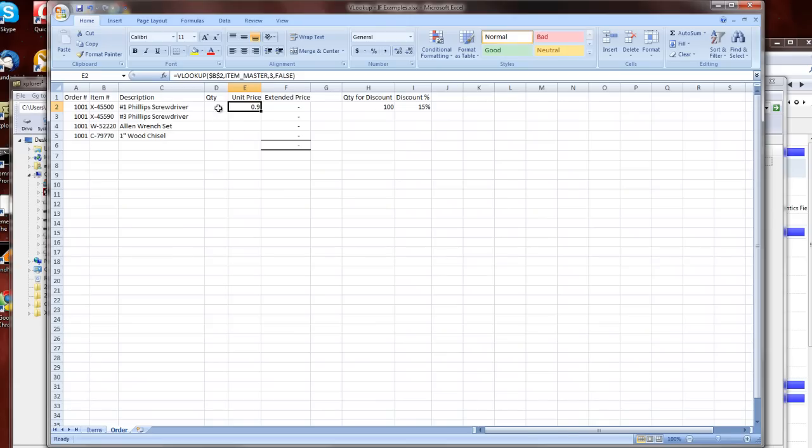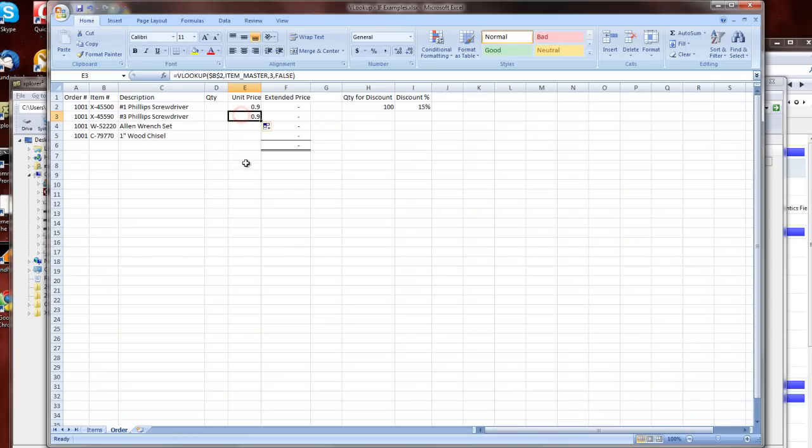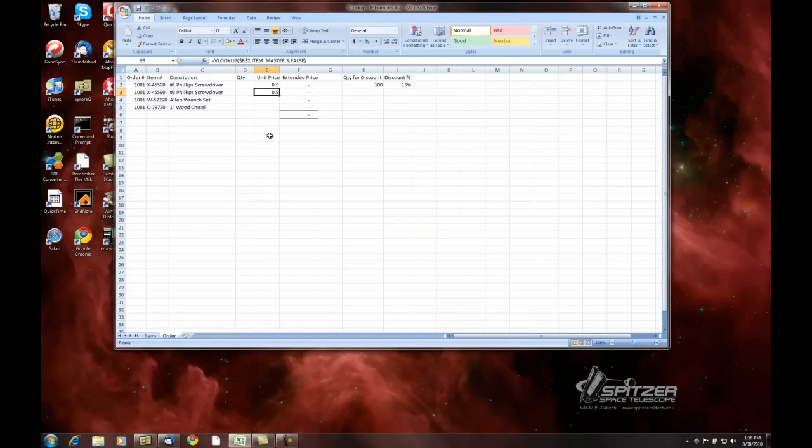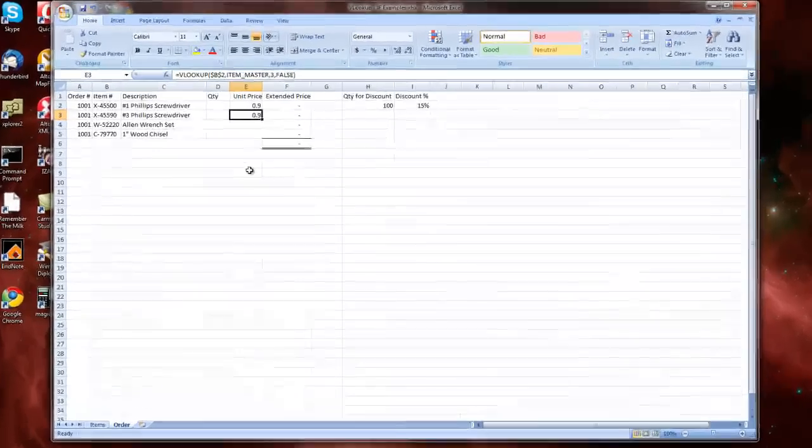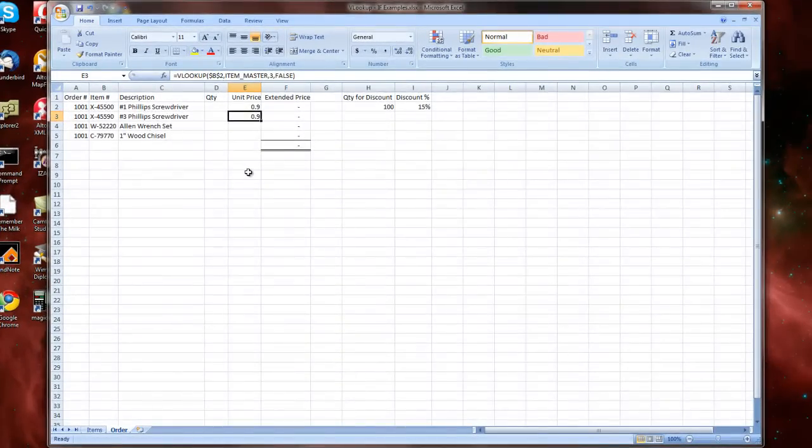And since we've got B2, we can go down to copy that down one and see what we get. We've got .9 again, now what happened was it's still looking at B2. So how do we fix this?